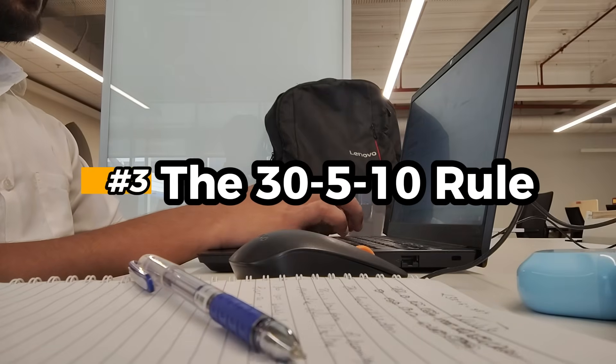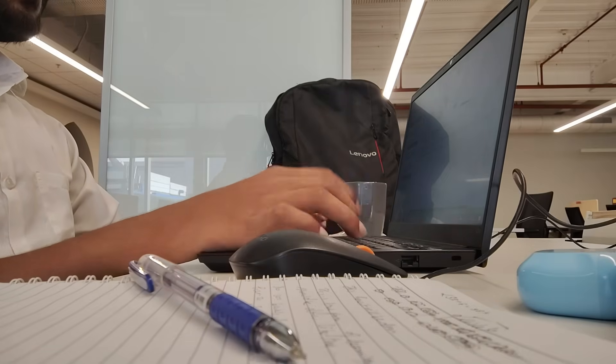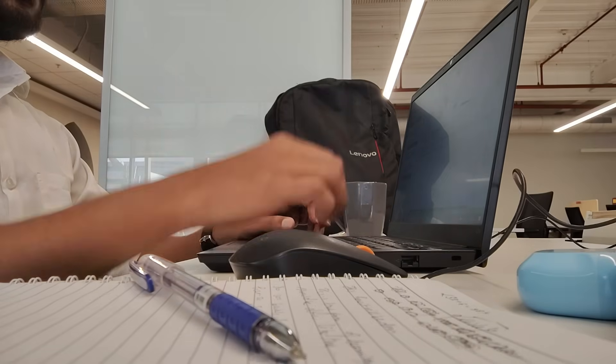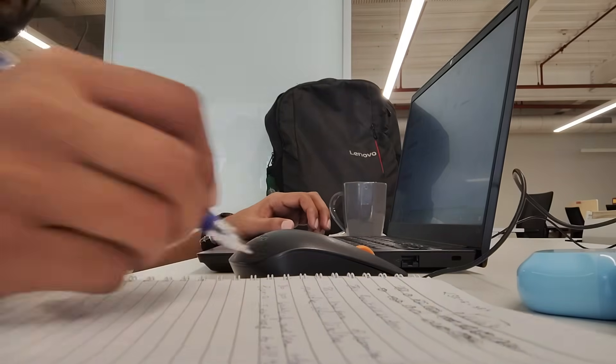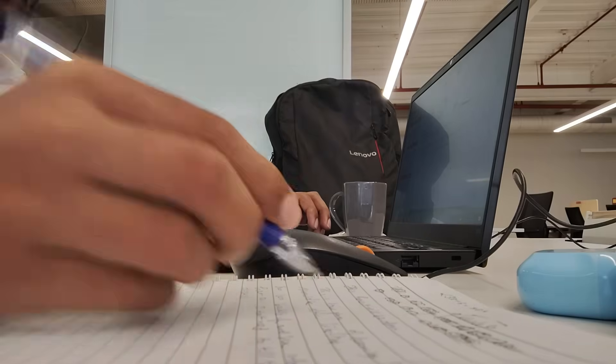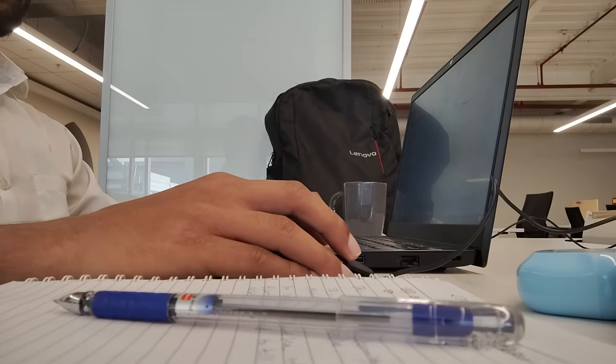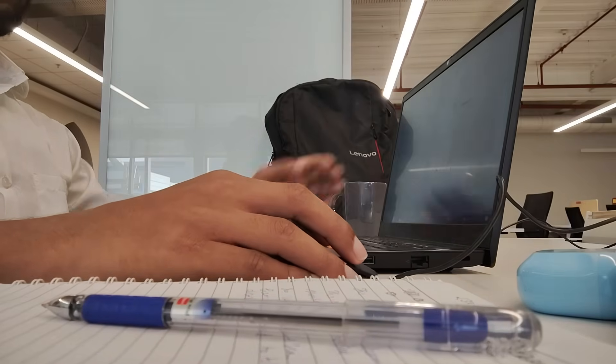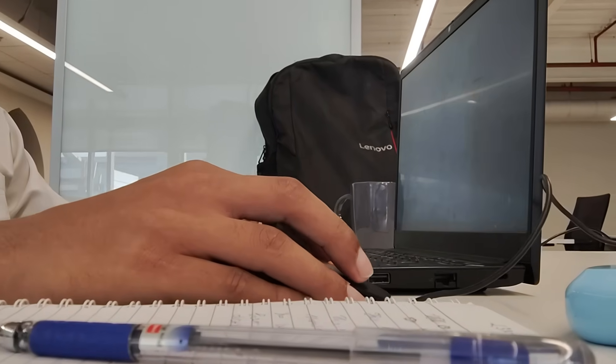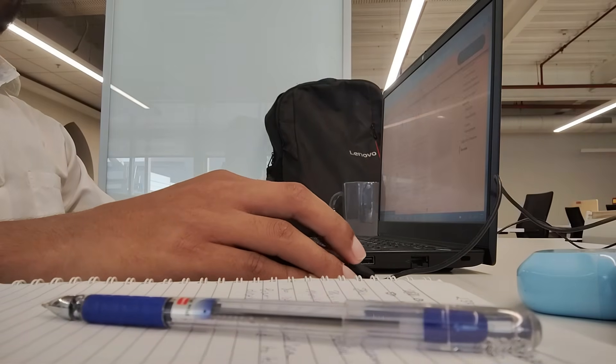Most people waste hours on a single problem. Instead, follow this simple rule. First 30 minutes, try solving it on your own. No help. Struggle through it.